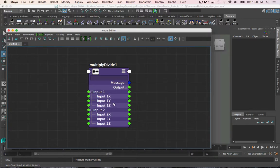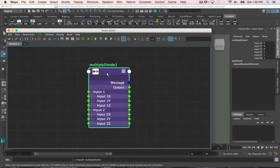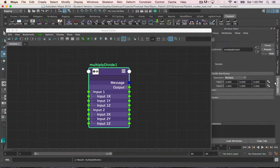Each input one value is mathematically connected to the corresponding one for input two. Remember that the order in which you input the numbers matters, meaning the input one value will always be divided by the input two value and not vice versa. The operation for the node to change the mathematical function can be found in the attribute editor.